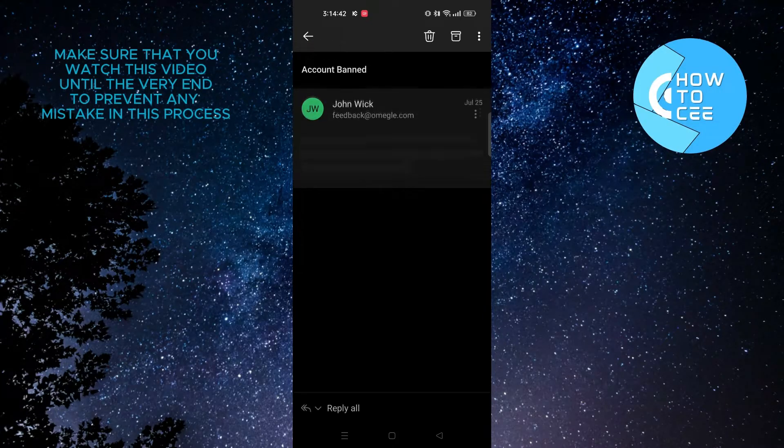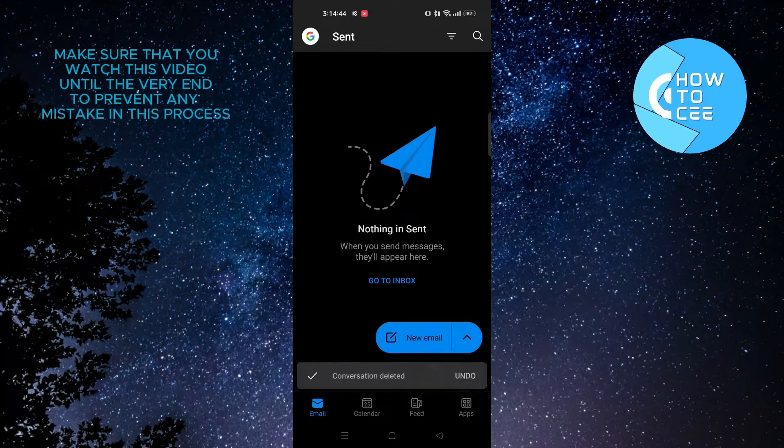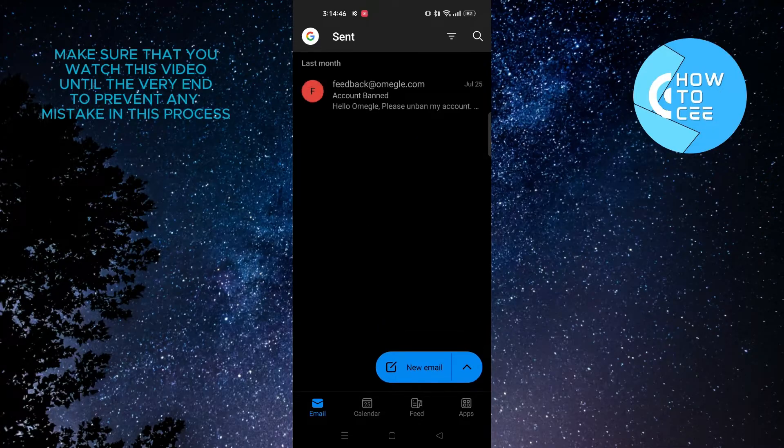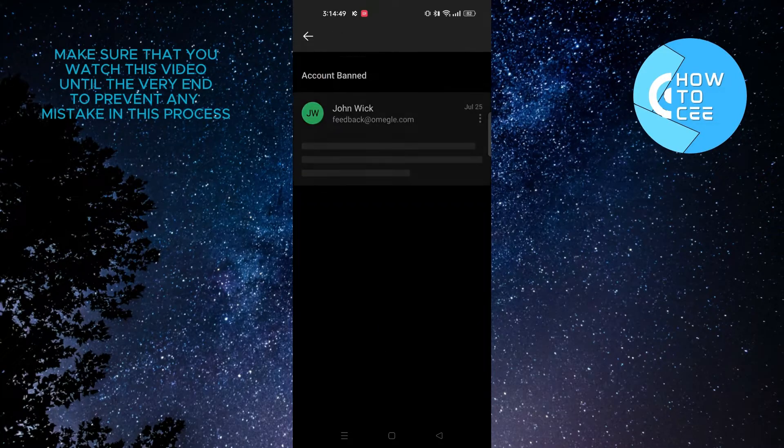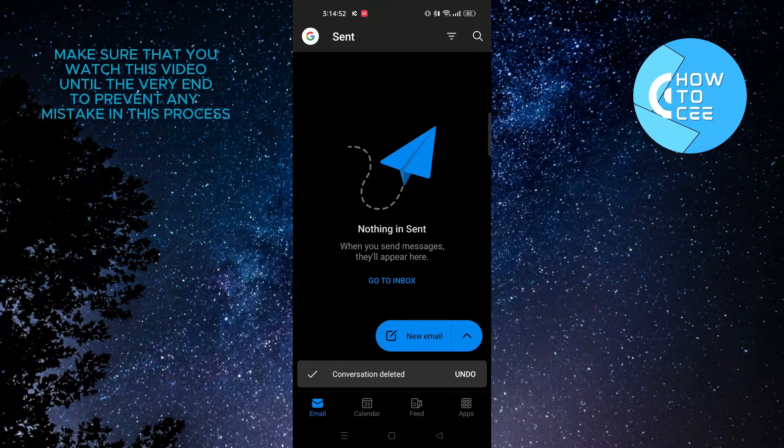You should keep in mind that there is a 5 second time frame by which you need to tap on Undo. Otherwise, there is no option for you to recall the email. So that is how you can recall email in Outlook mobile app.